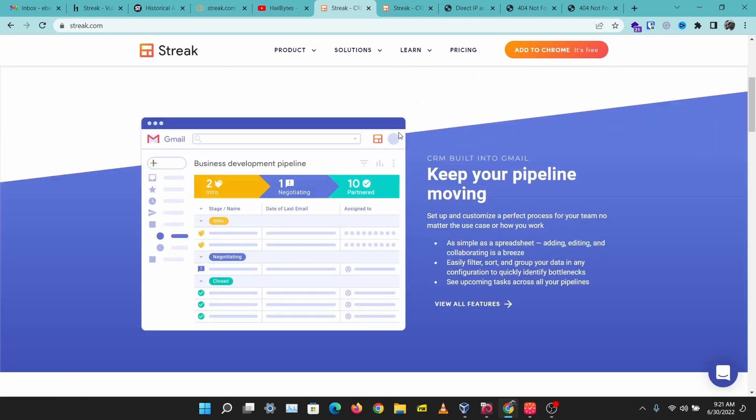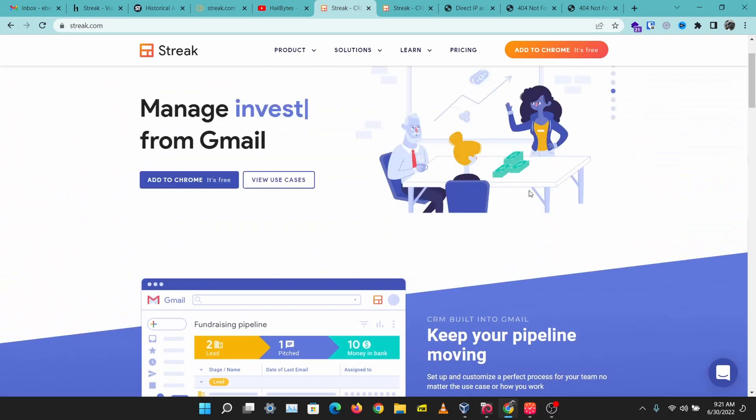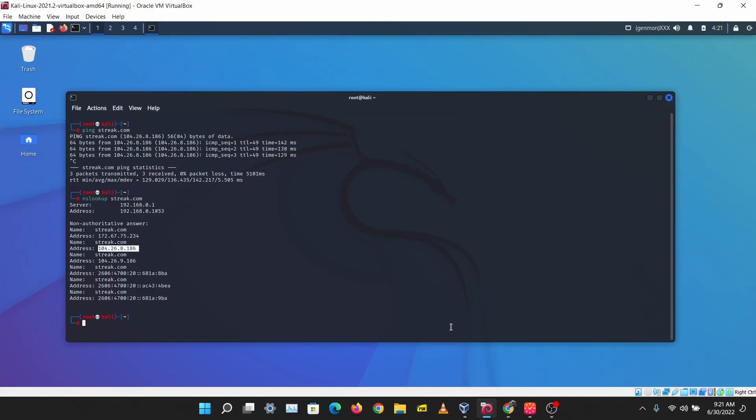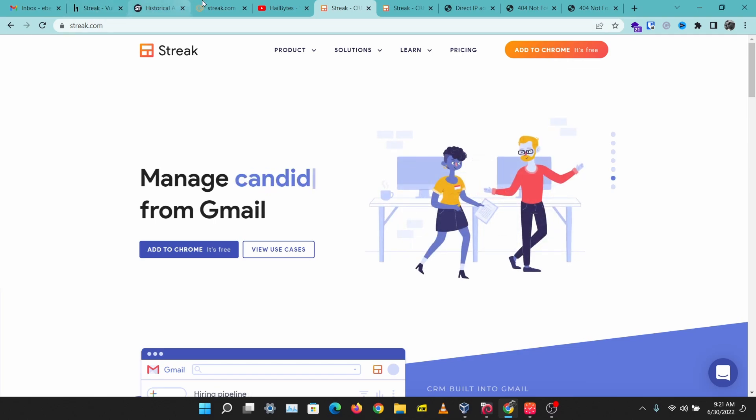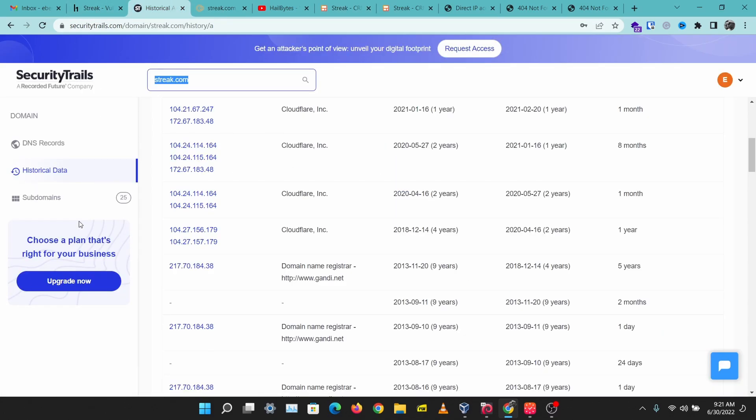So the ping and NS lookup search give us a Cloudflare IP address, but we're able to find the real IP address from Censys. Two ways you can do that: you can check the historical data on SecurityTrails, or you can run a Censys search to find the real IP address of that web application.